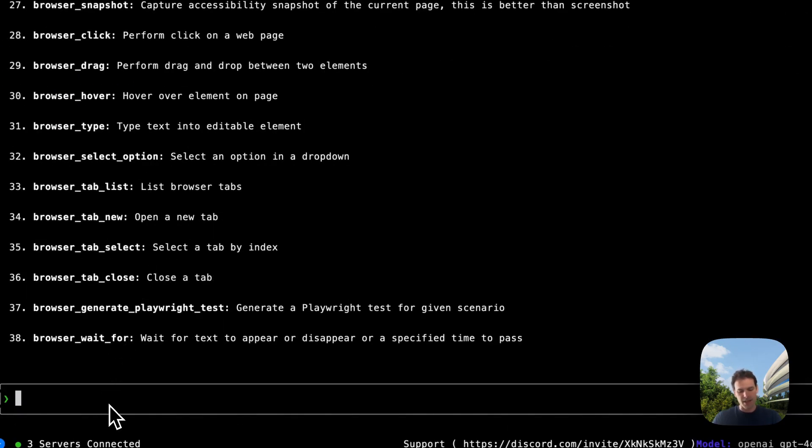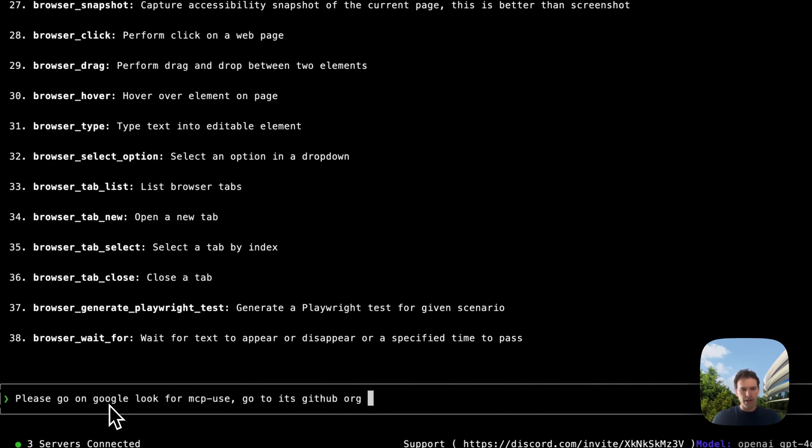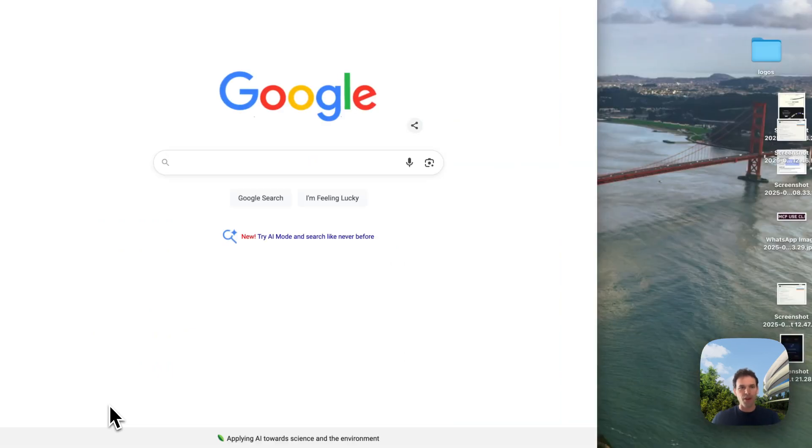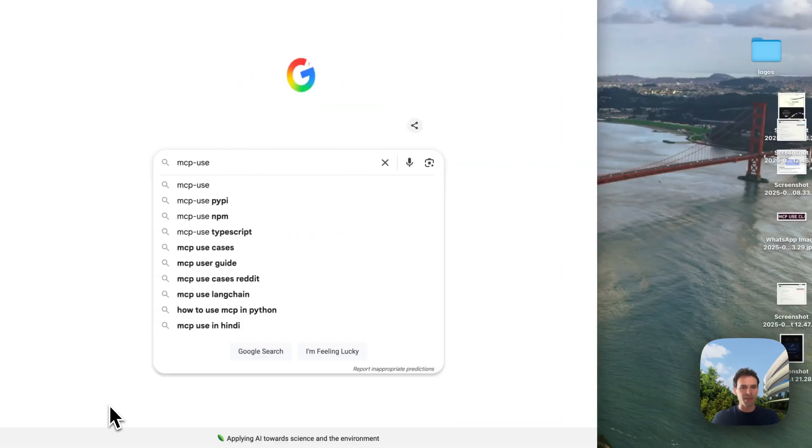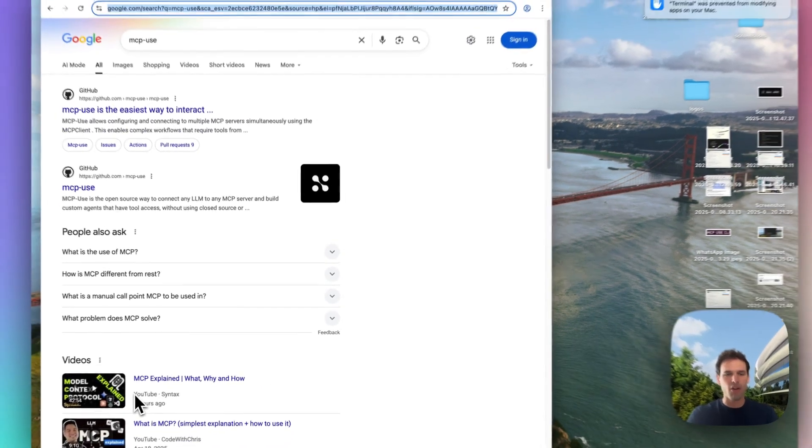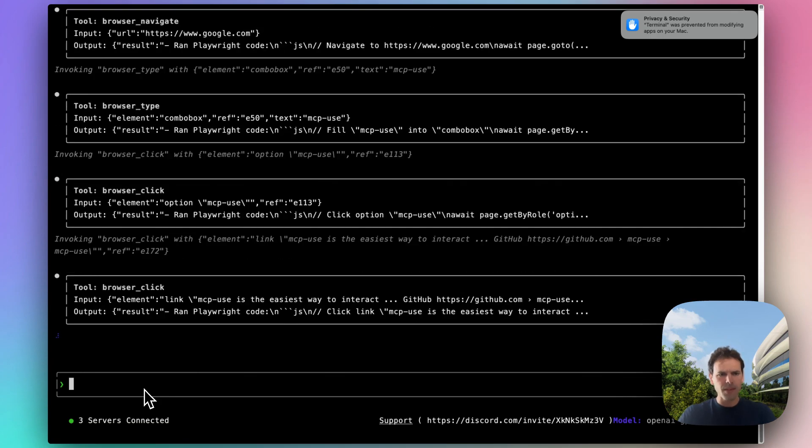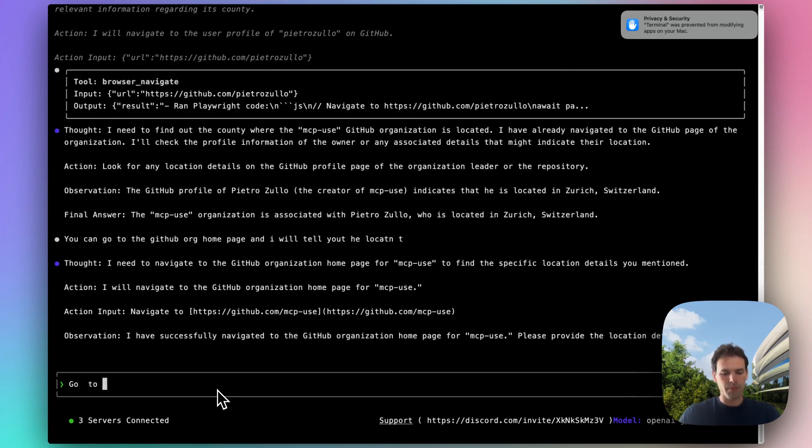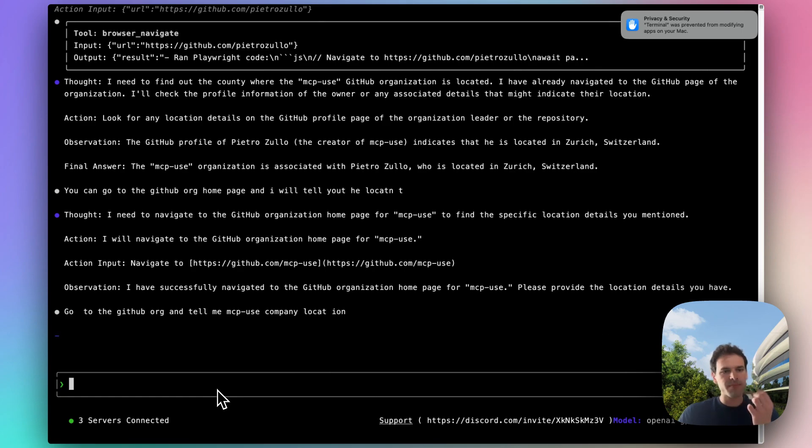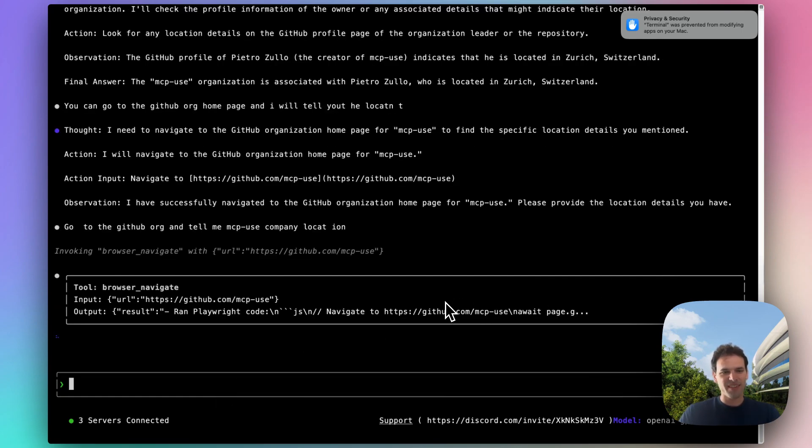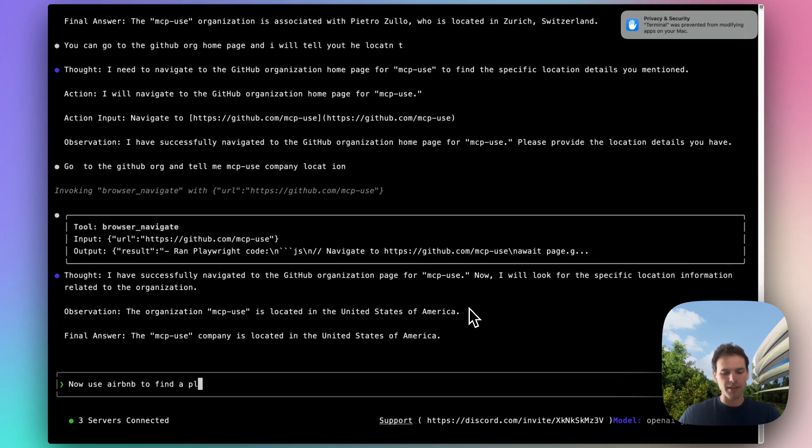Let's do something with them. For example, I can ask Google for MCPUS, go to meetup.org and tell me where it is located. So now you can't see because it is on a different window, but it opened the browser and it's actually looking for MCPUS. And now it's looking for its location. There it is - it's located in the United States of America. And I can also now use Airbnb to find a place in that location.